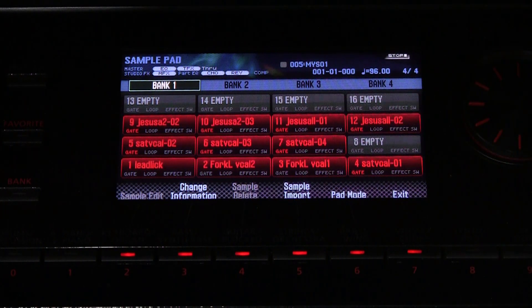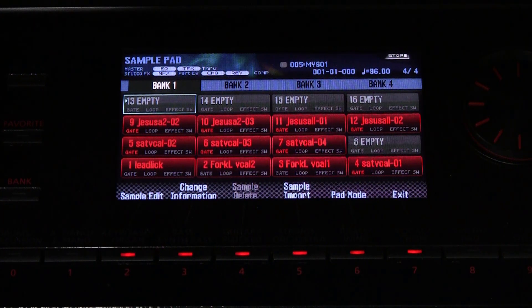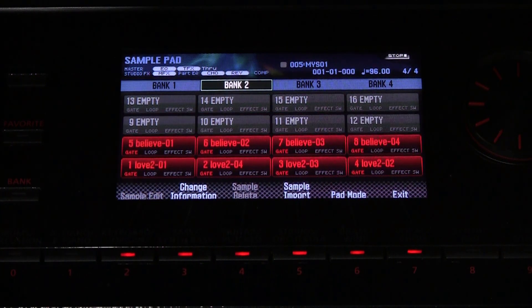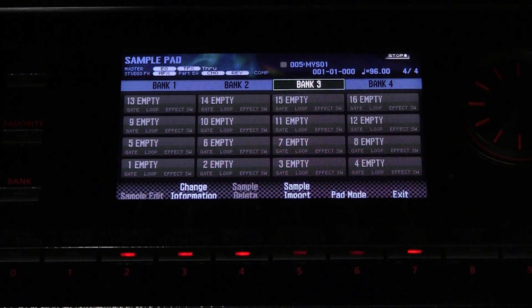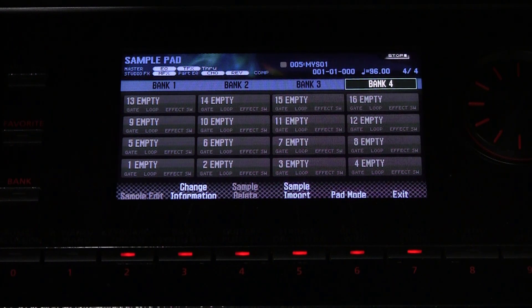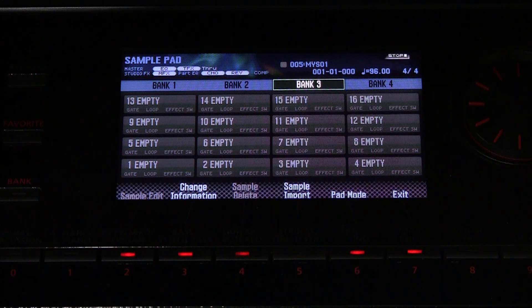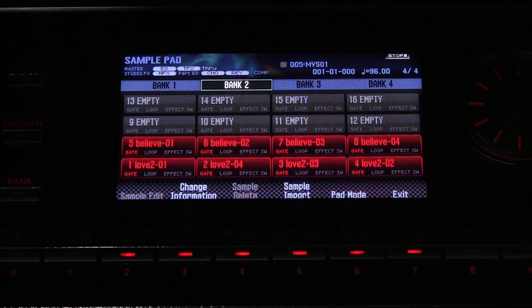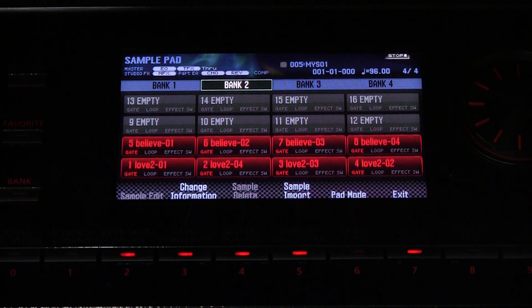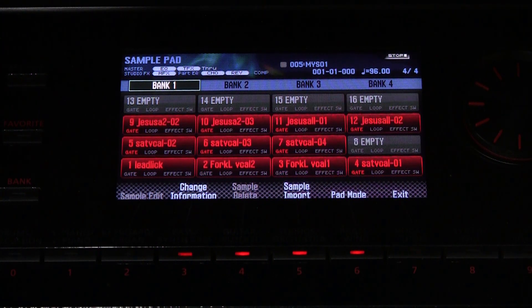Bank 1 shows 16 samples, bank 2 has some, and banks 3 and 4 are empty. So in the main display when the pad utility button is pushed, not only do we see which of the pads are lighted, but we also see what's in them and the name of the sample associated with each pad.